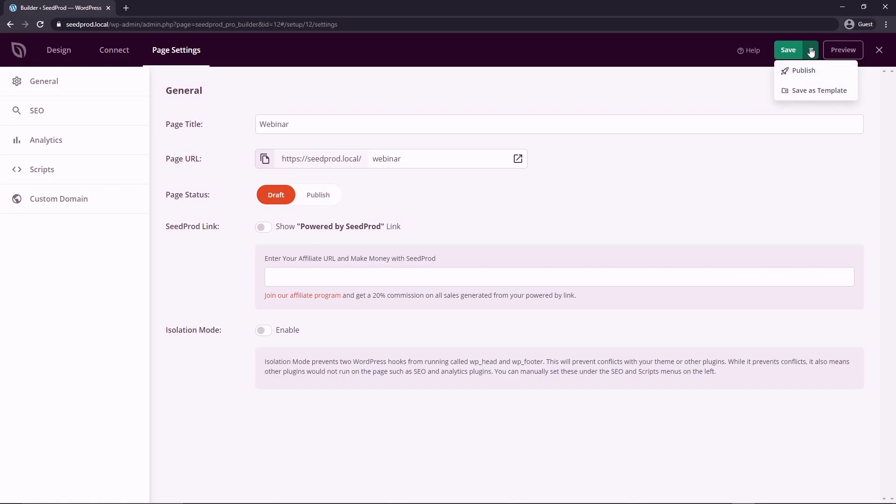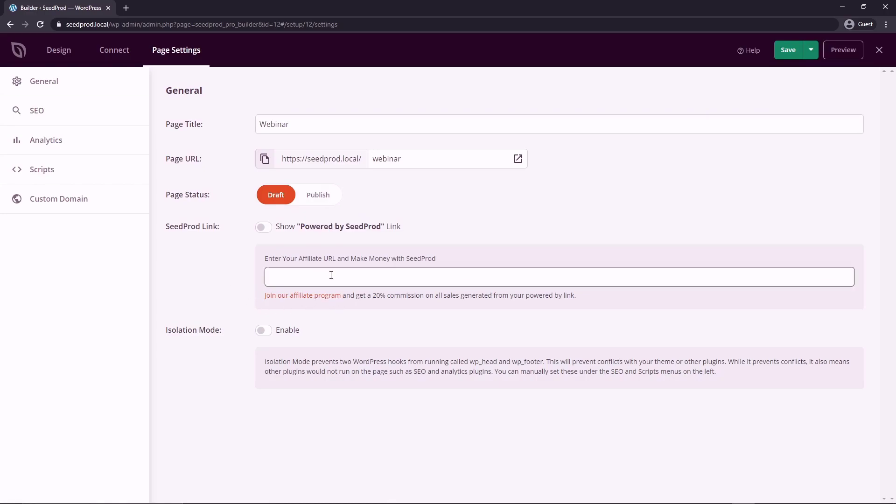You can show a SeedProd link powered by SeedProd link. And if you like, you can join the affiliate program to get a 20% commission and just paste your link in here. There's also an isolation mode that you can enable and this will prevent conflicts with your theme or with other plugins.